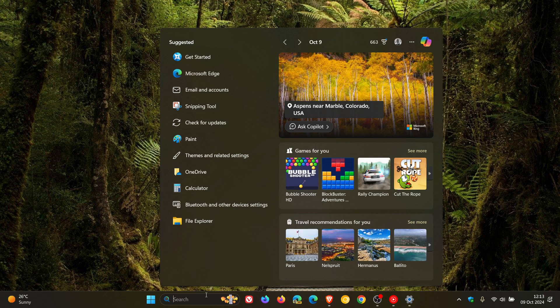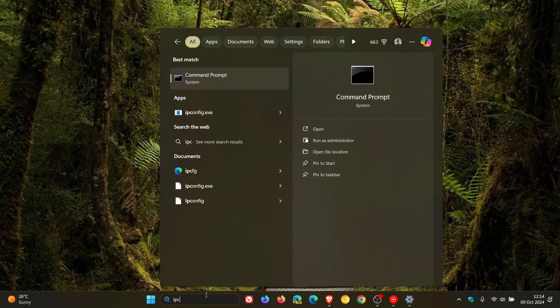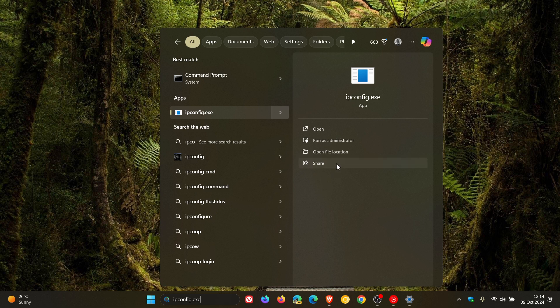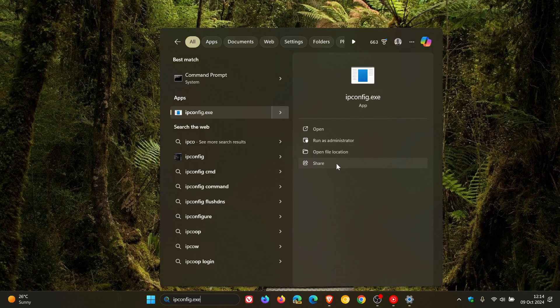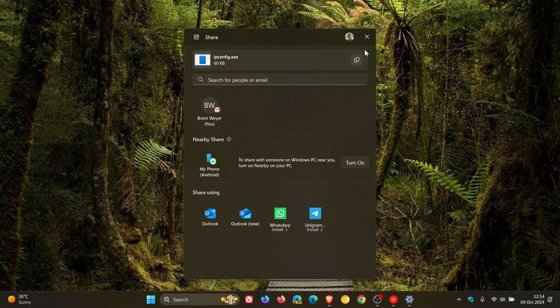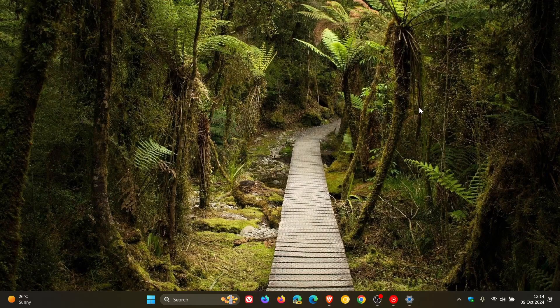If we just do a quick search for a local file, let me just go up here, config, just as an example. You can now share local files directly from the search results that appear in the search box on the taskbar. That's a step in the right direction, just making sharing a lot easier to do.